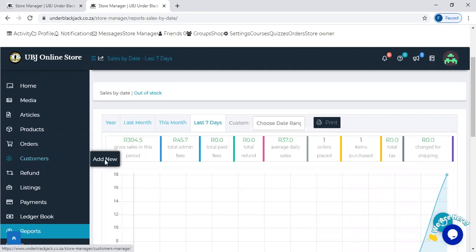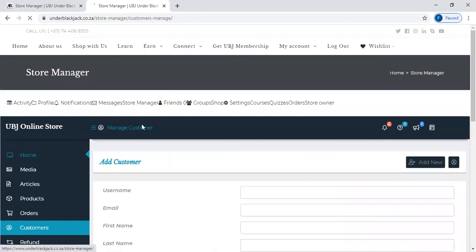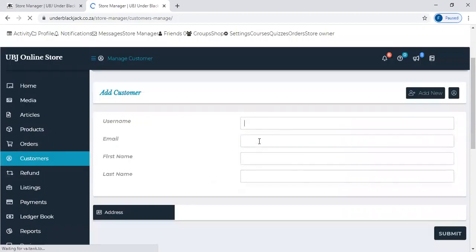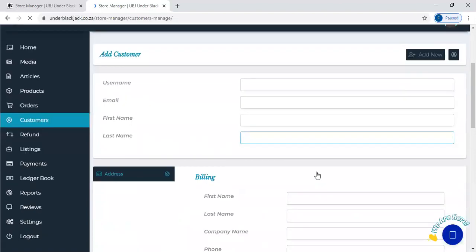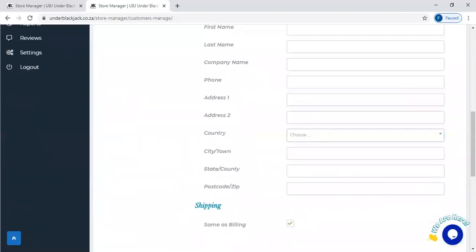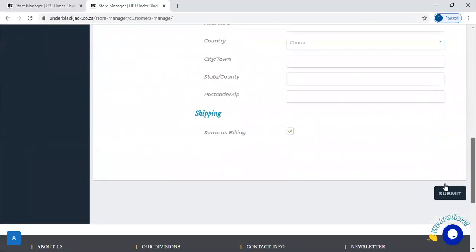You can add a new customer. So if you have customers that you want to put under your platform, under your store, just come, add new, set up their name, their email, their first name, and their last name. You can put the address and then just fill up the entire information and submit.